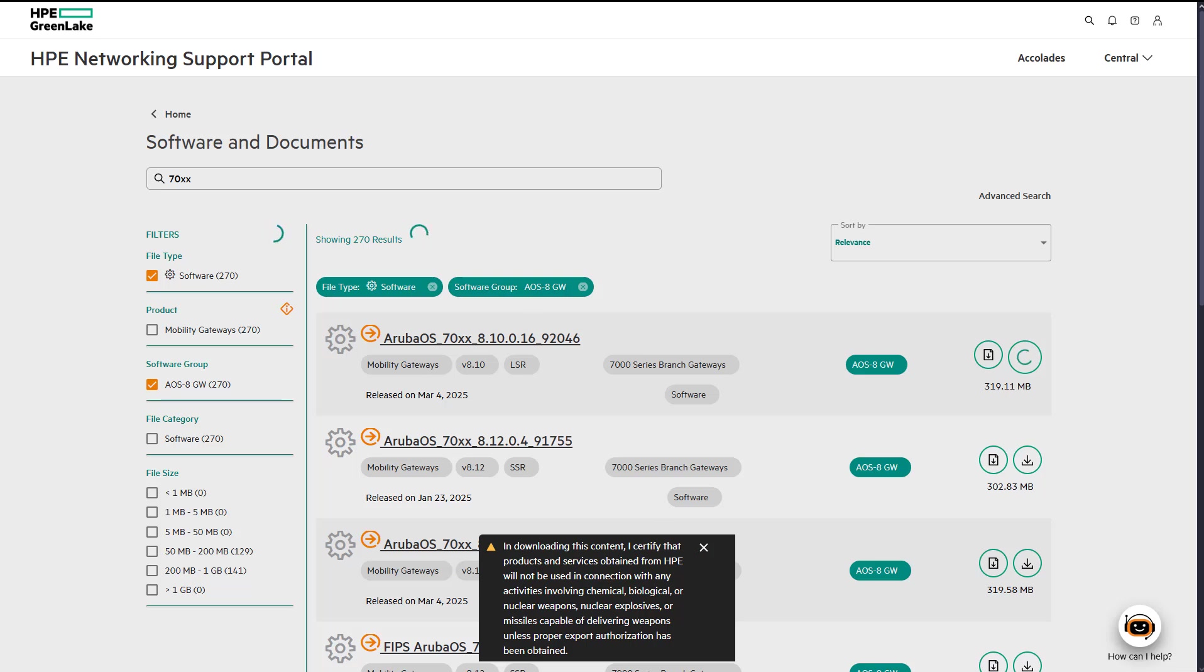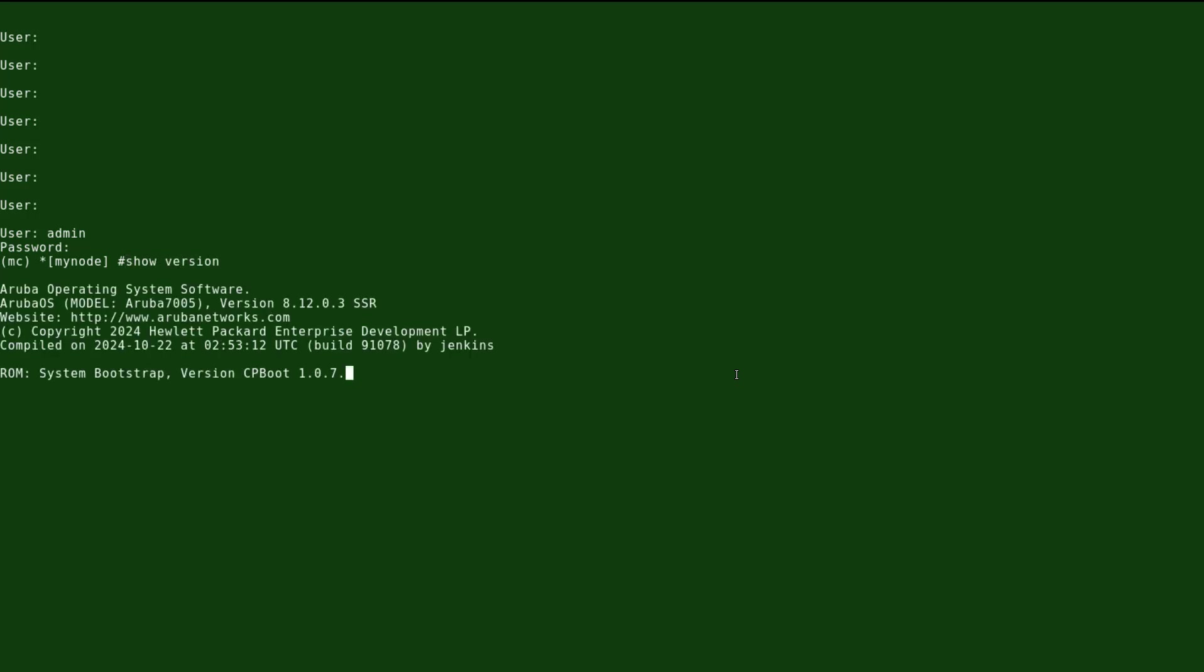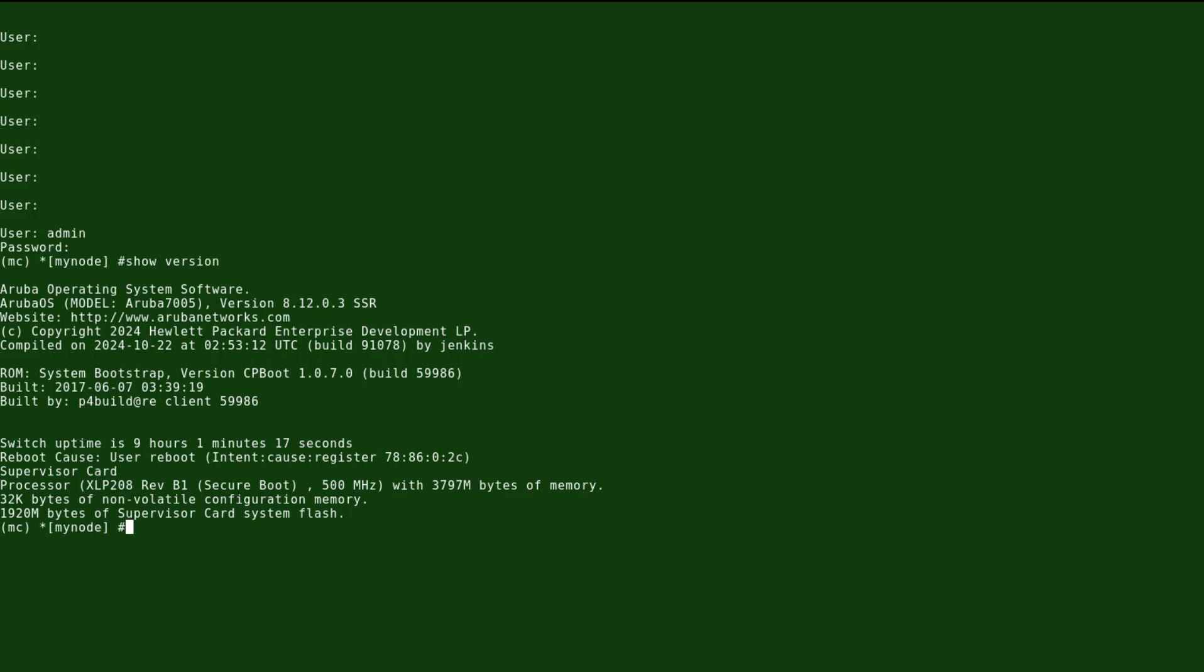So that's step number one, we download the software. Now that's the mobility controller so we log into that mobility controller. Now what we need is we'll double check the version. We can issue the command show version. That's one option and that will tell us what is the running version right now.